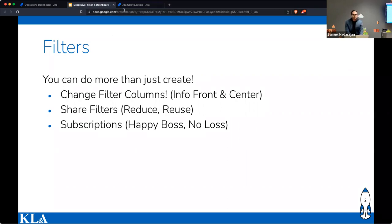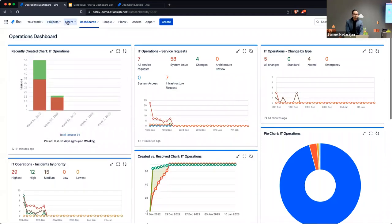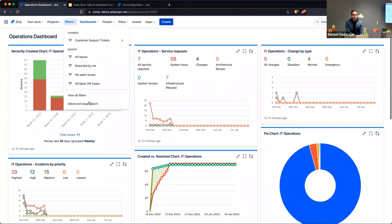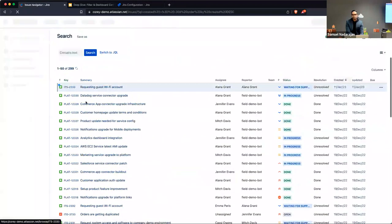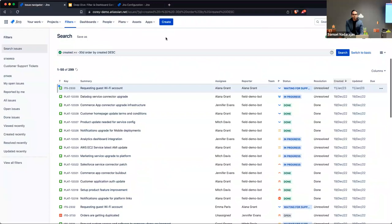There are a few things I want to talk about. The first is that you have the ability to change filter columns. I'm going to go over to the filter page. I'll be speaking primarily from Jira Cloud — if you're using Jira Server or Data Center the interface will be different, but the principles still apply.